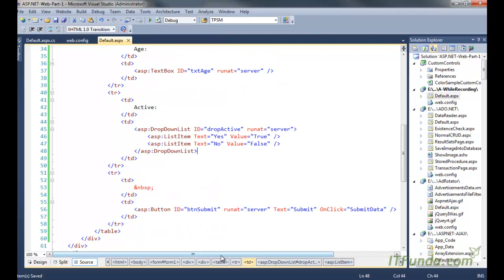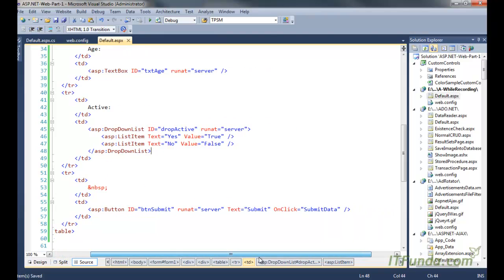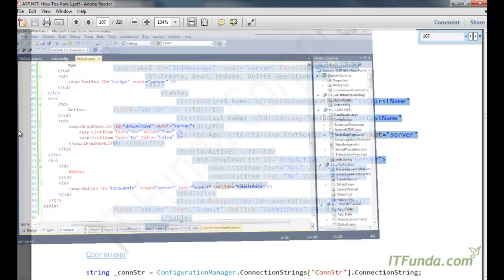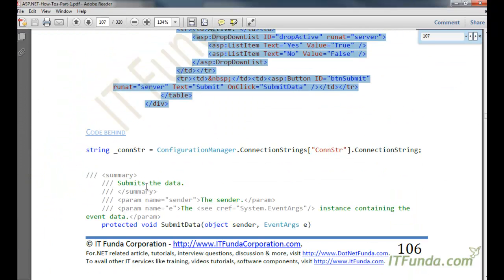And then I have a button. On click of the button we are executing submit data method. So let me create a submit data method as well here.